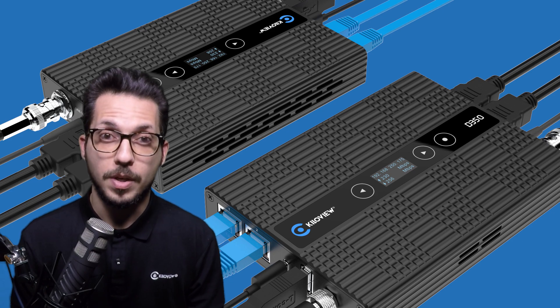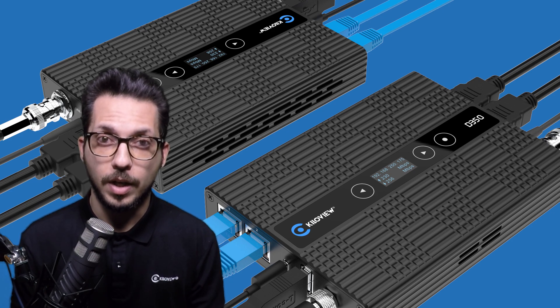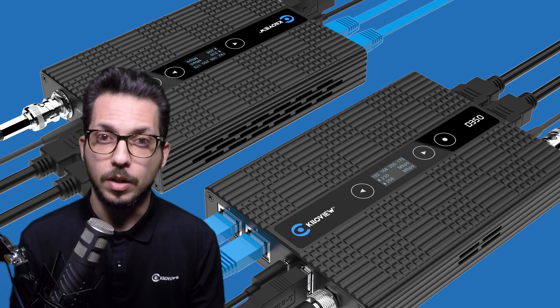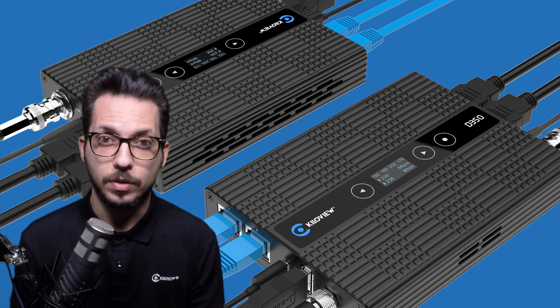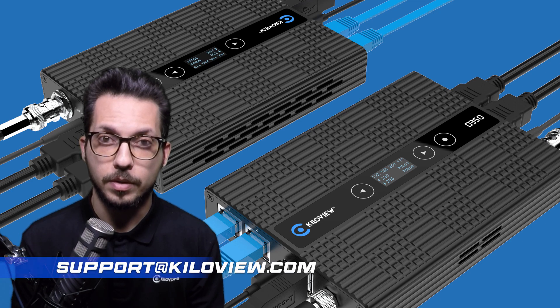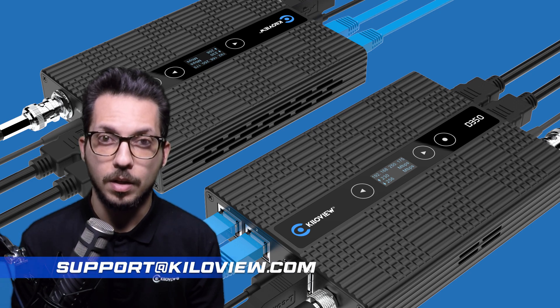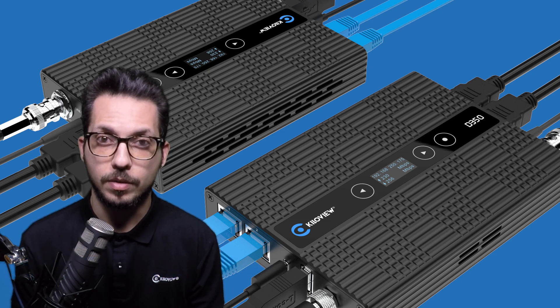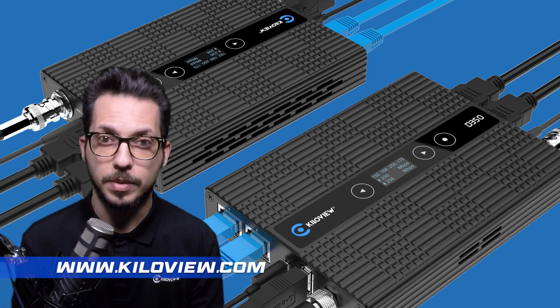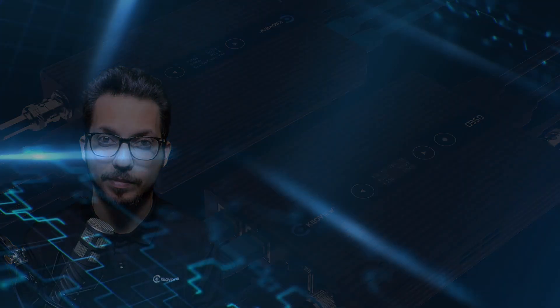I hope you liked this video and stay tuned for more to come. You can always reach us for technical support at support@kiloview.com or through the KiloView site www.kiloview.com. See you in the next one.